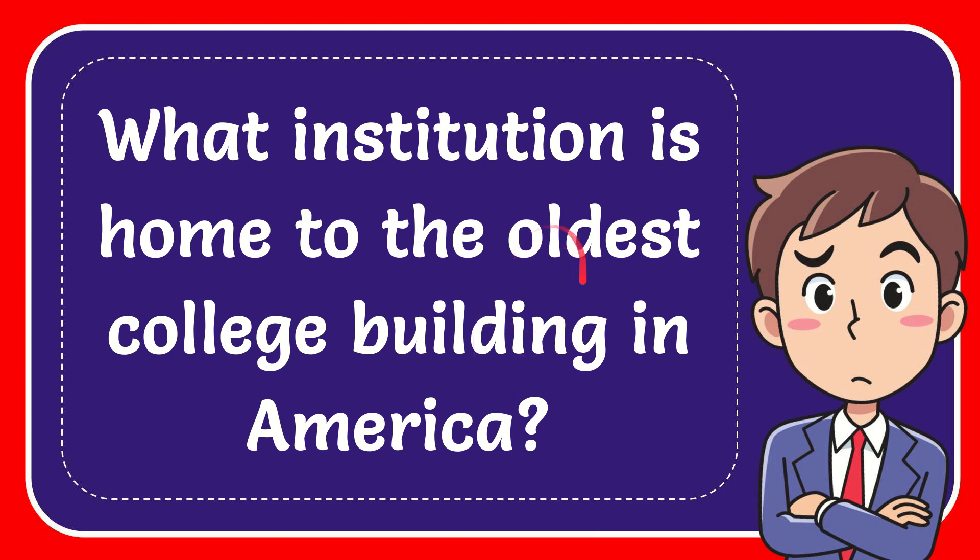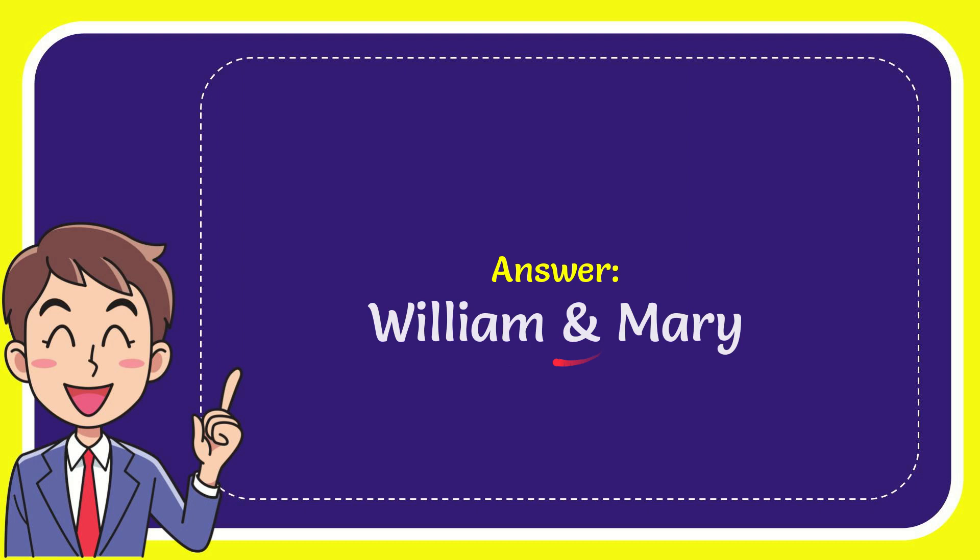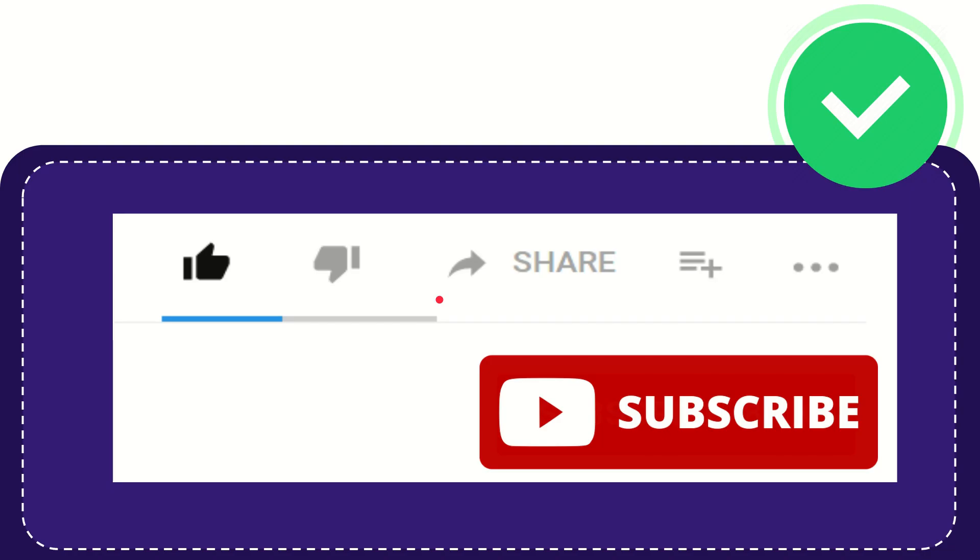In this video I'm going to give you the answer for this question. The question is: what institution is home to the oldest college building in America? The answer for the question is William and Mary. Thank you so much for watching this video.